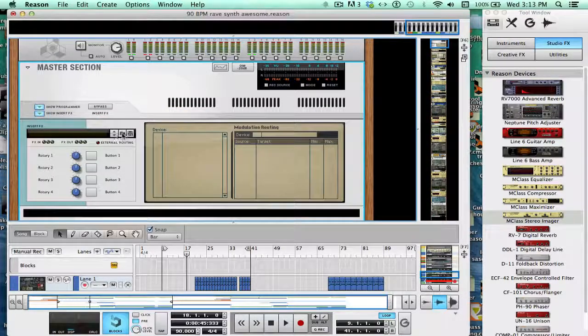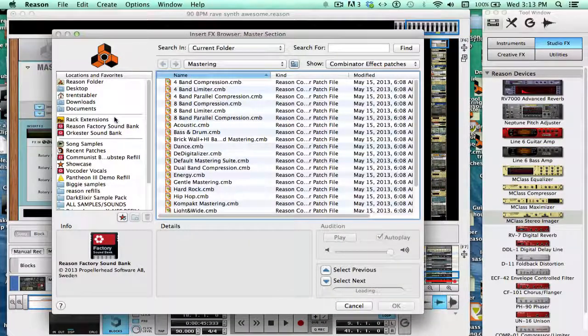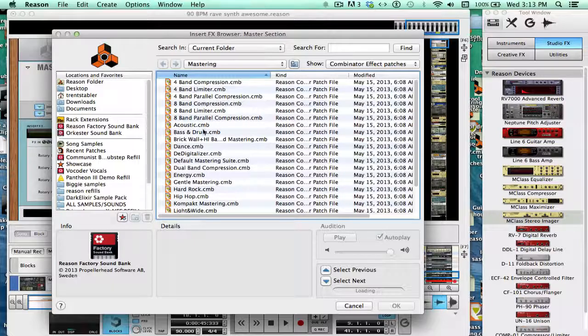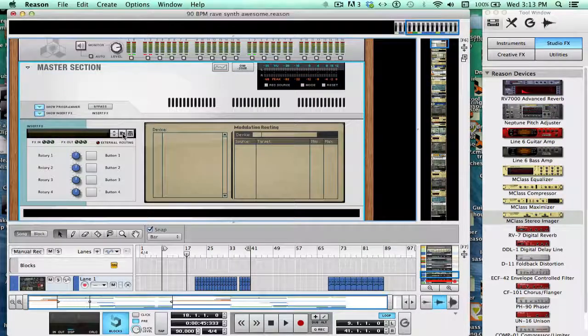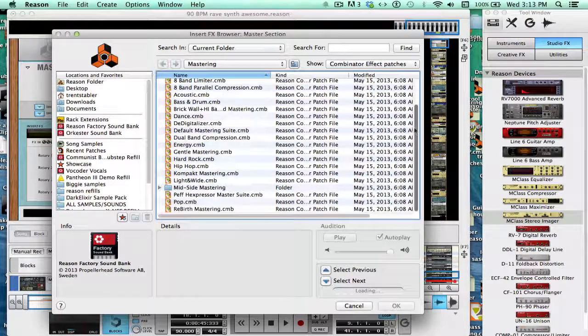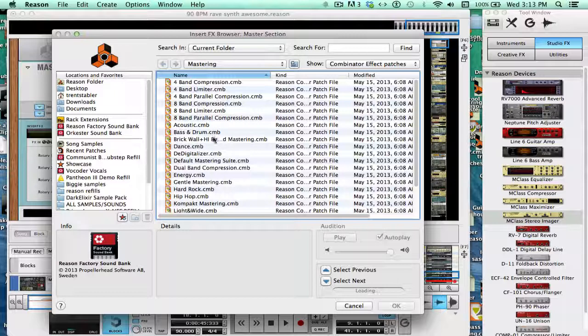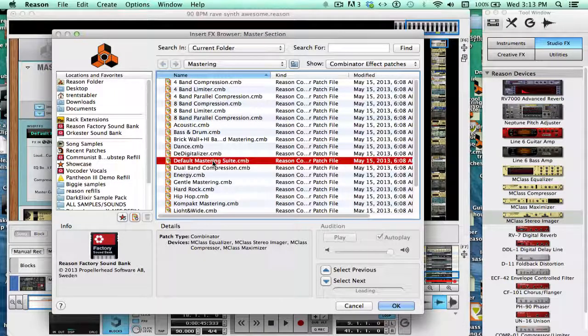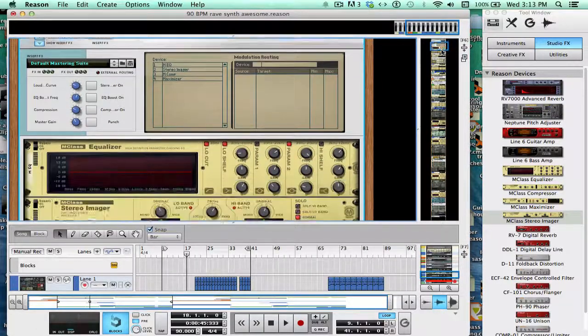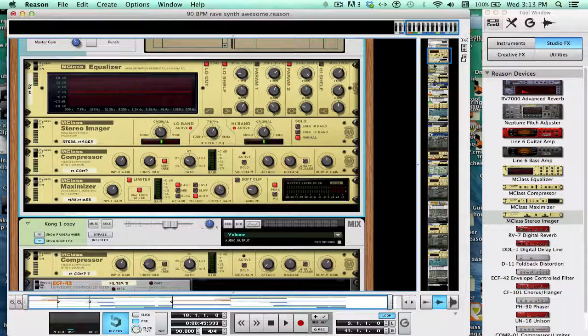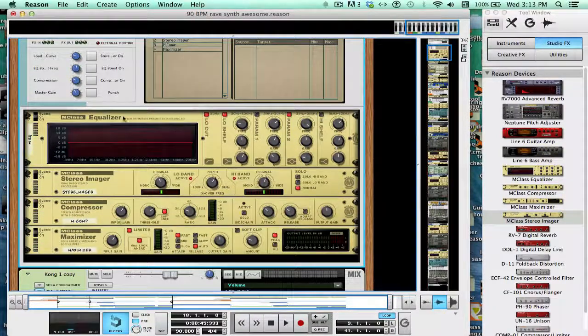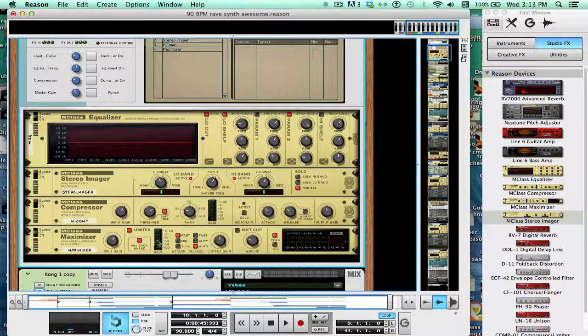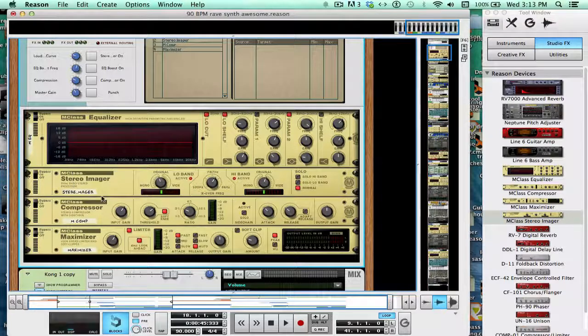You're going to want to insert FX. We're going to select the default mastering suite. All of these are just presets that contain the same four MClass series that Propellerhead has preset for you. We just want, when you master, just take the default because you can add whatever you want. You can do whatever you want. You don't need all this stuff. As you can see, there's all four of the MClass series in it already. And I usually just use four. You can add another compressor, but what we're going to do first is we're going to go through all of them.